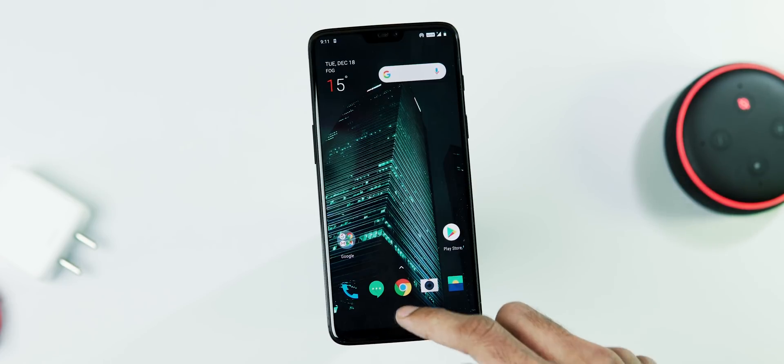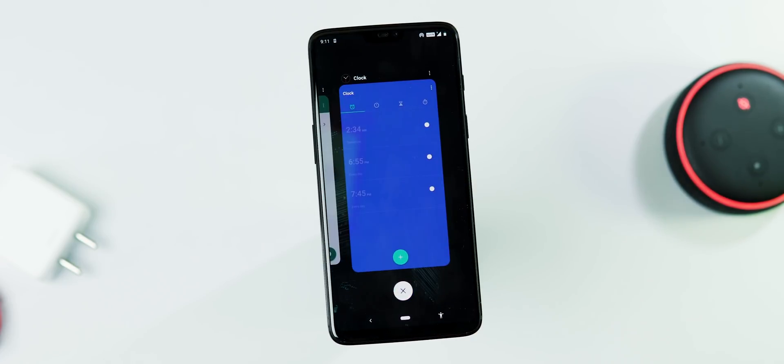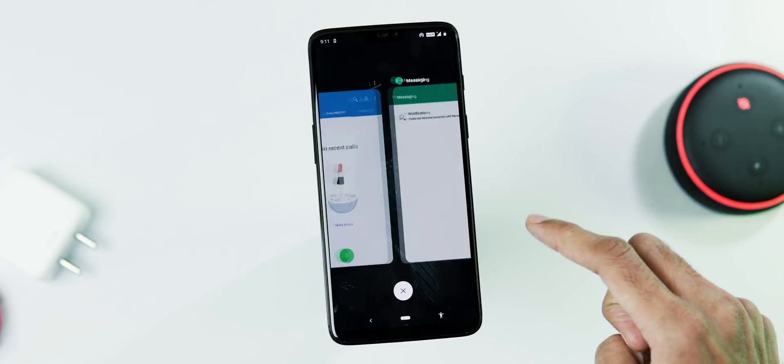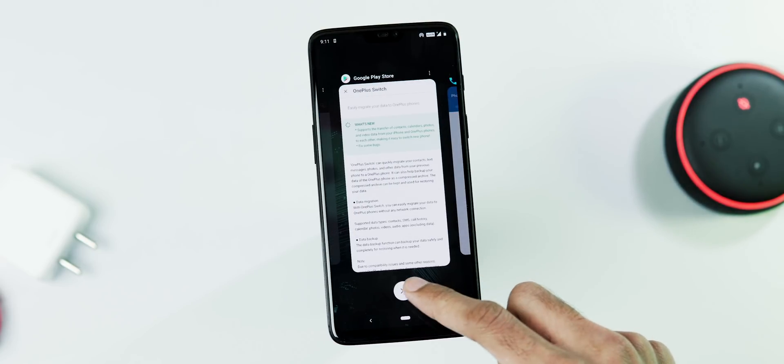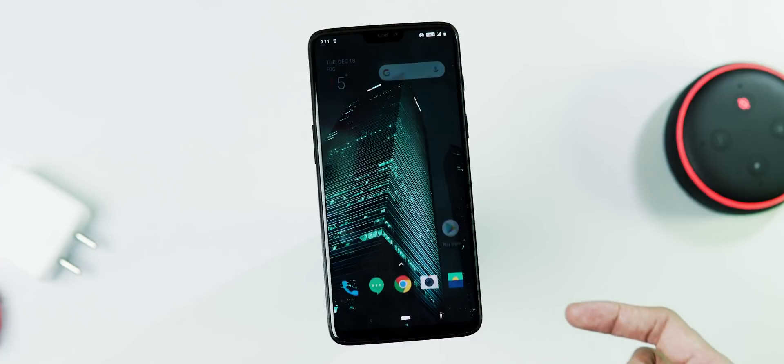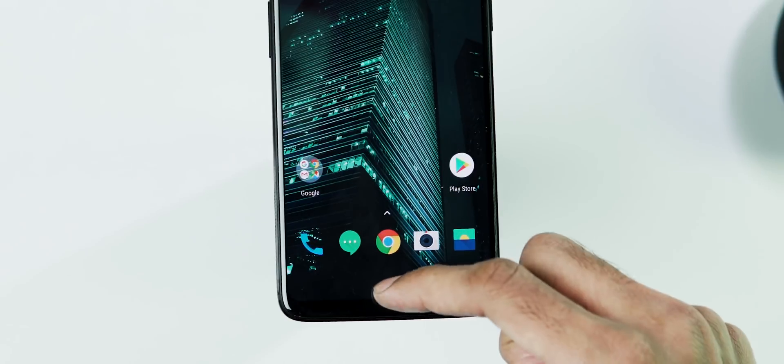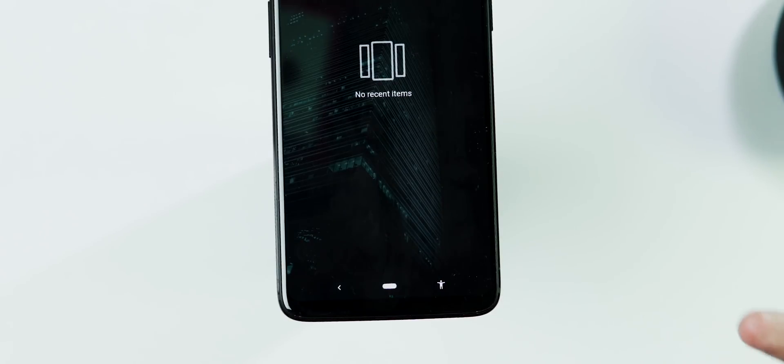Apart from this, they have also fixed the recents issue. With the previous Open Beta, there was a strange issue where the clear all tabs button was unable to clear the OnePlus system apps from memory. And now as you can see, it has been fixed.